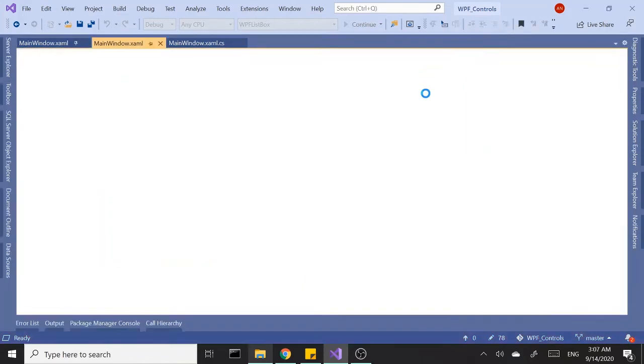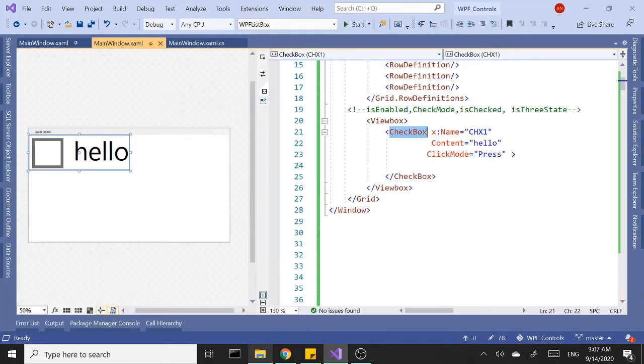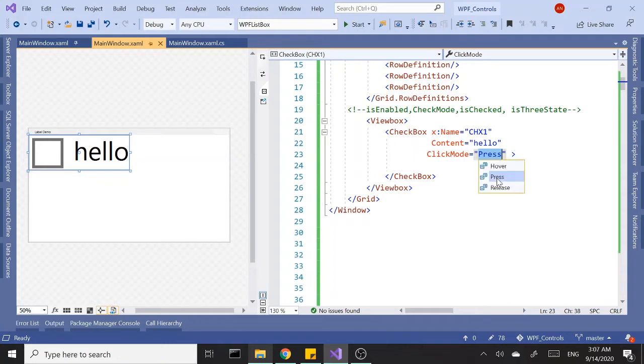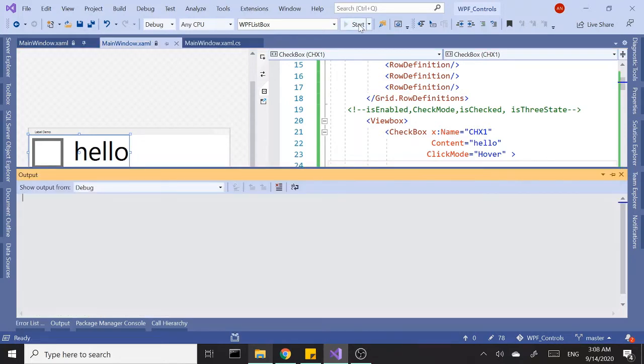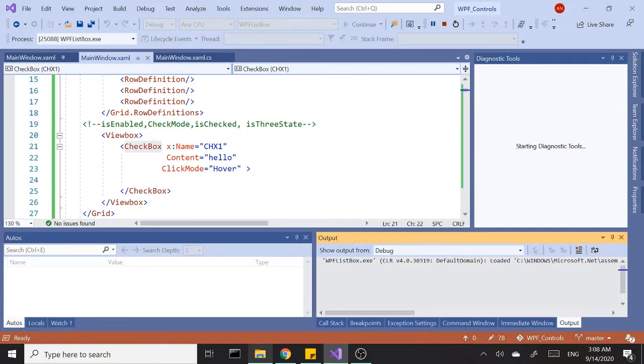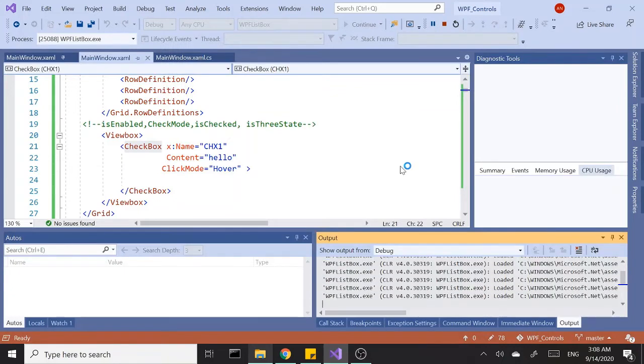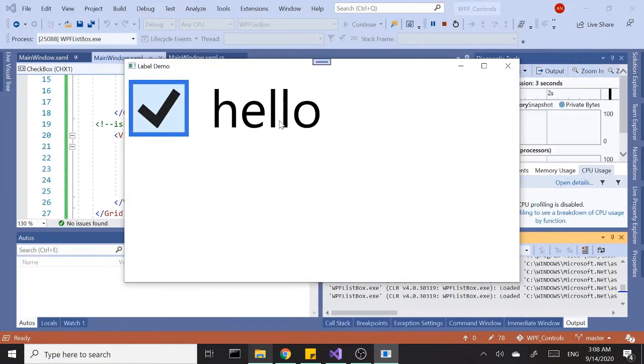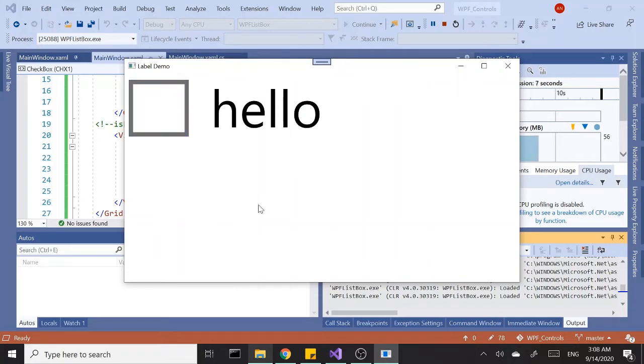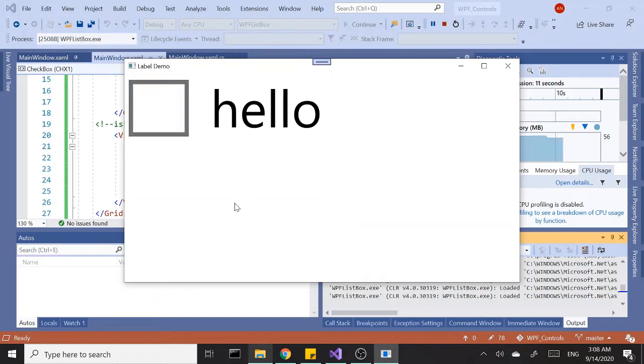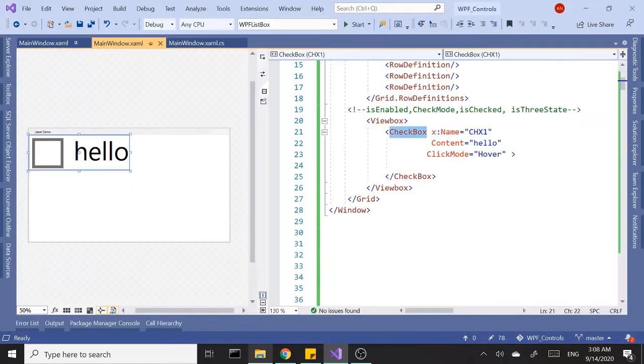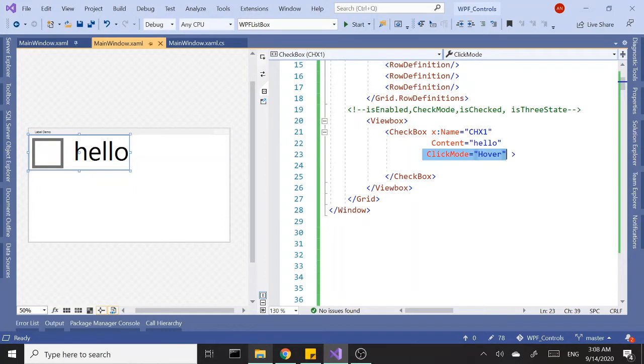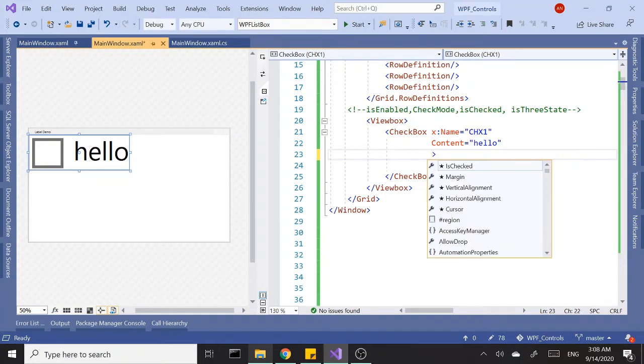The other one is hover and this one is pretty self-explanatory. As soon as you hover over the box it will check the box and on the second try it will uncheck it. So check, uncheck. That's the behavior of the hover mode. So you've got three modes for click mode.